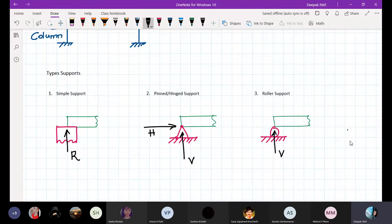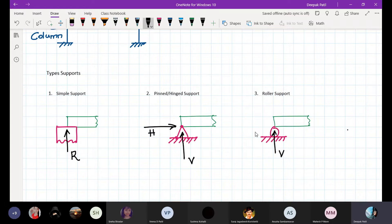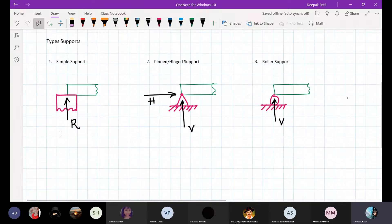You can see this in the pin support — the beam cannot move either vertically or horizontally, so there are two reactions. But in the roller support, the beam cannot move vertically, so there is a vertical reaction, and the beam can move horizontally, so there is no horizontal reaction.